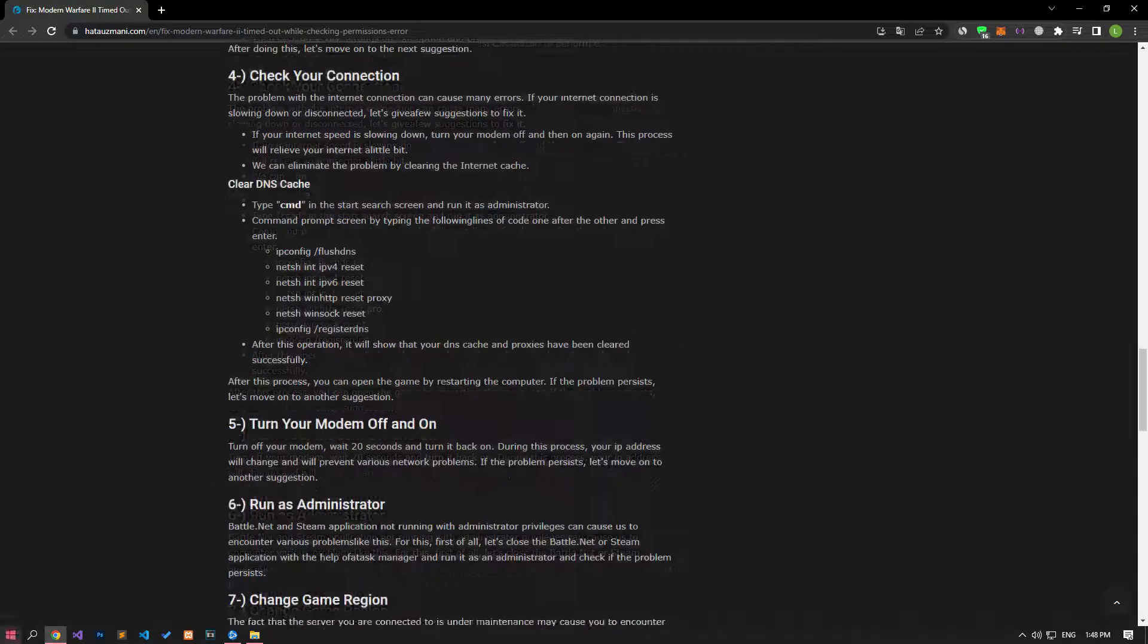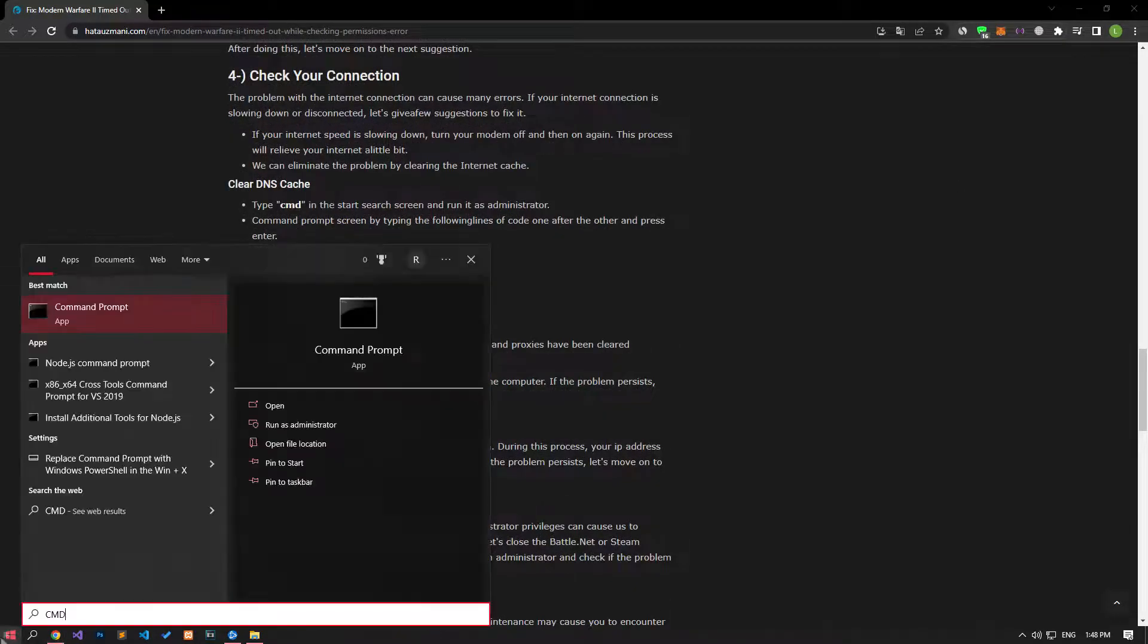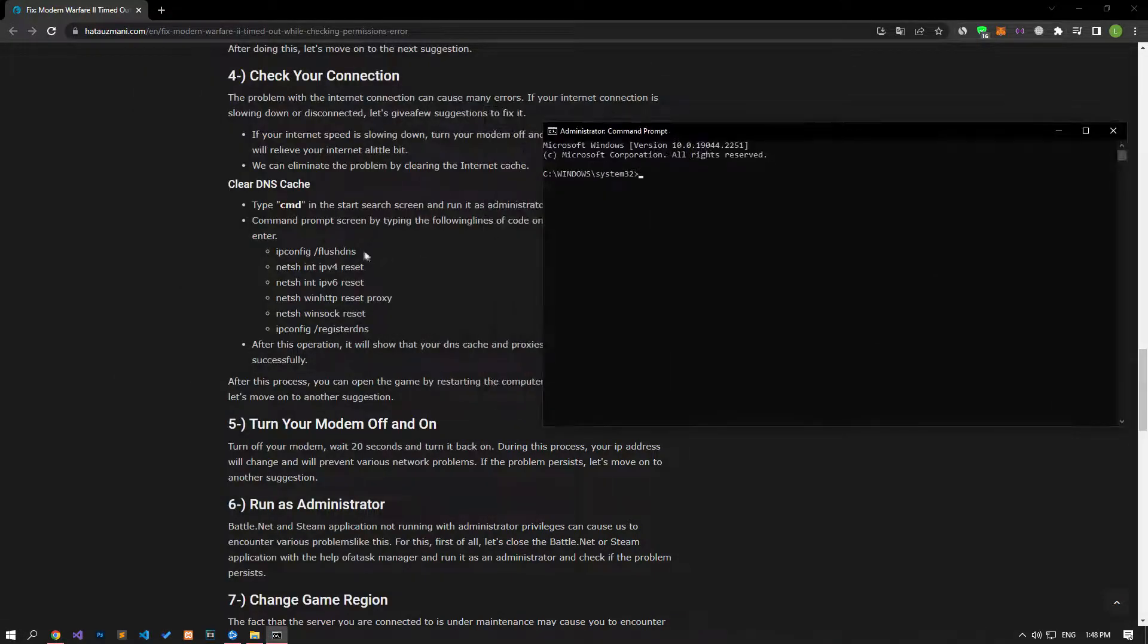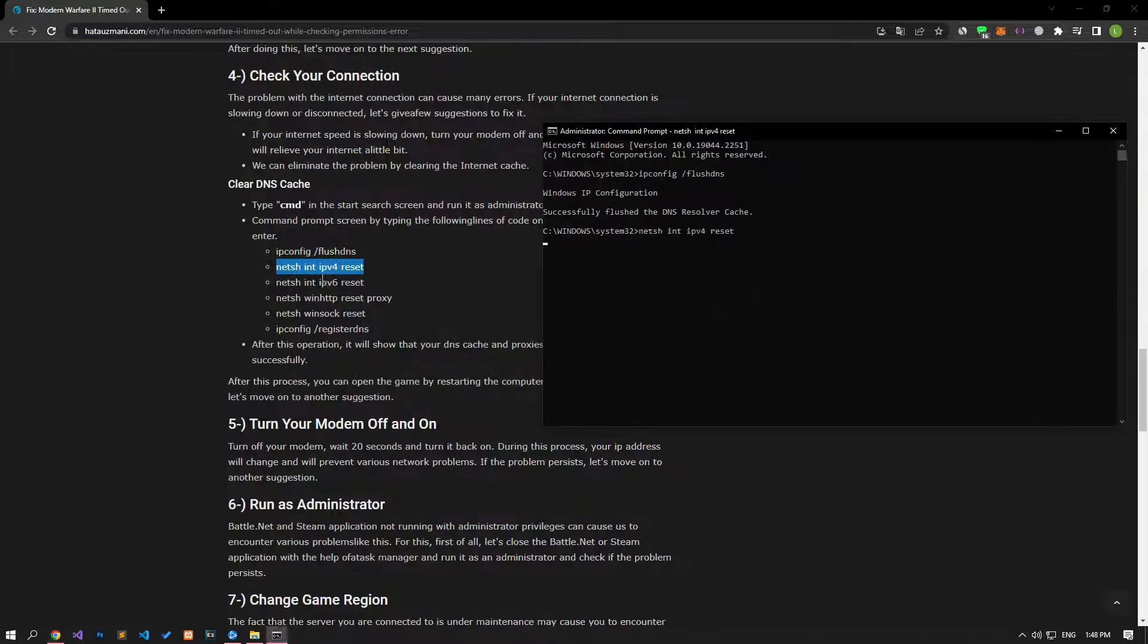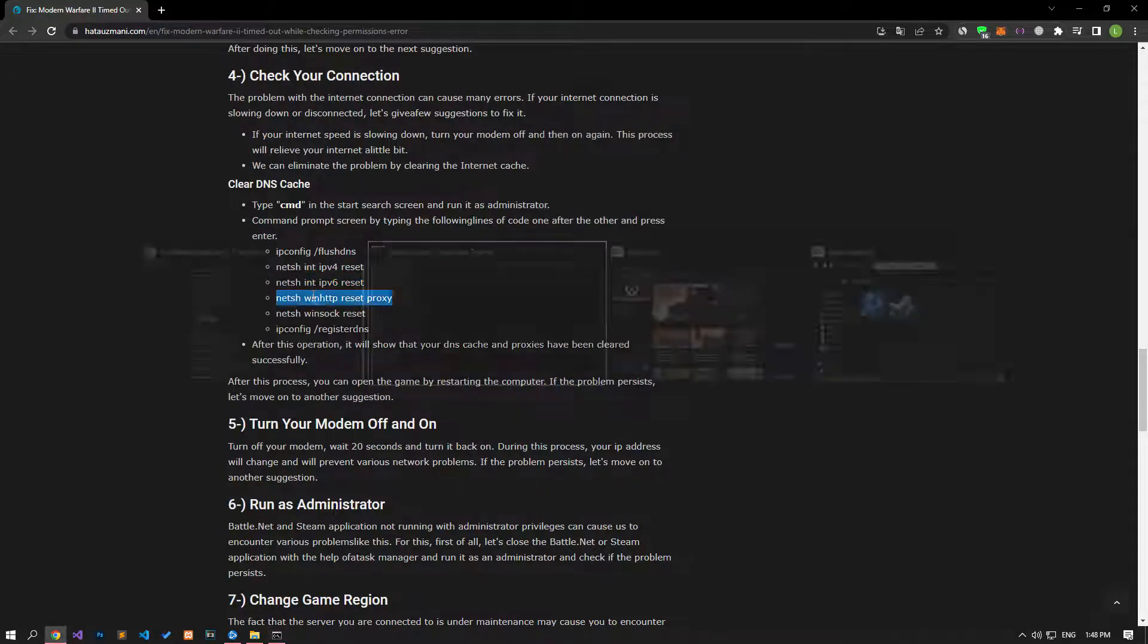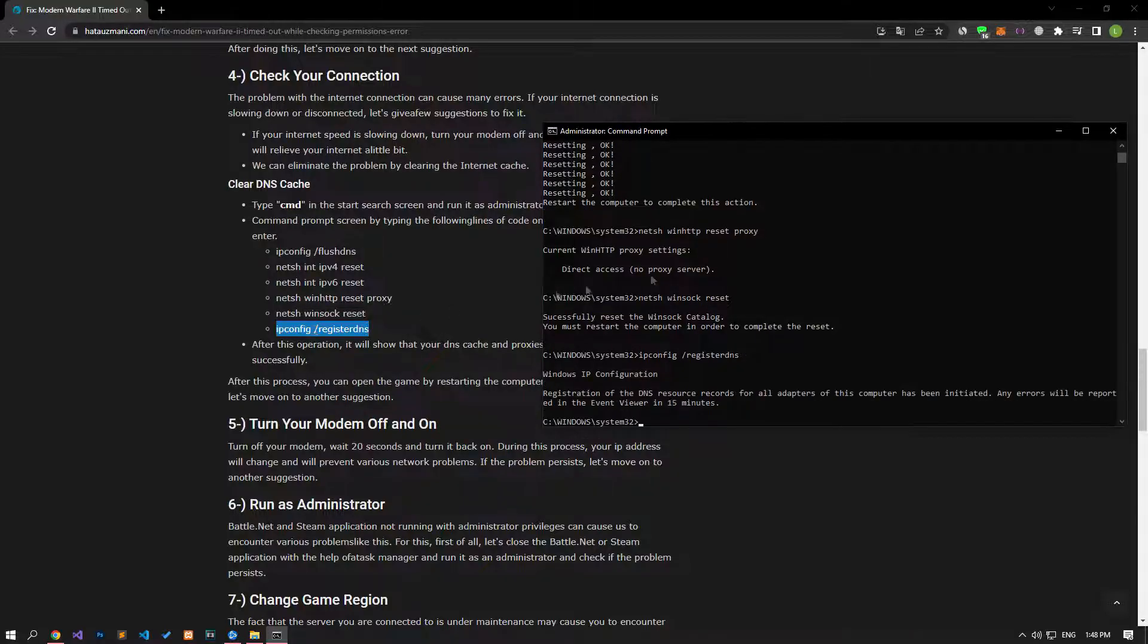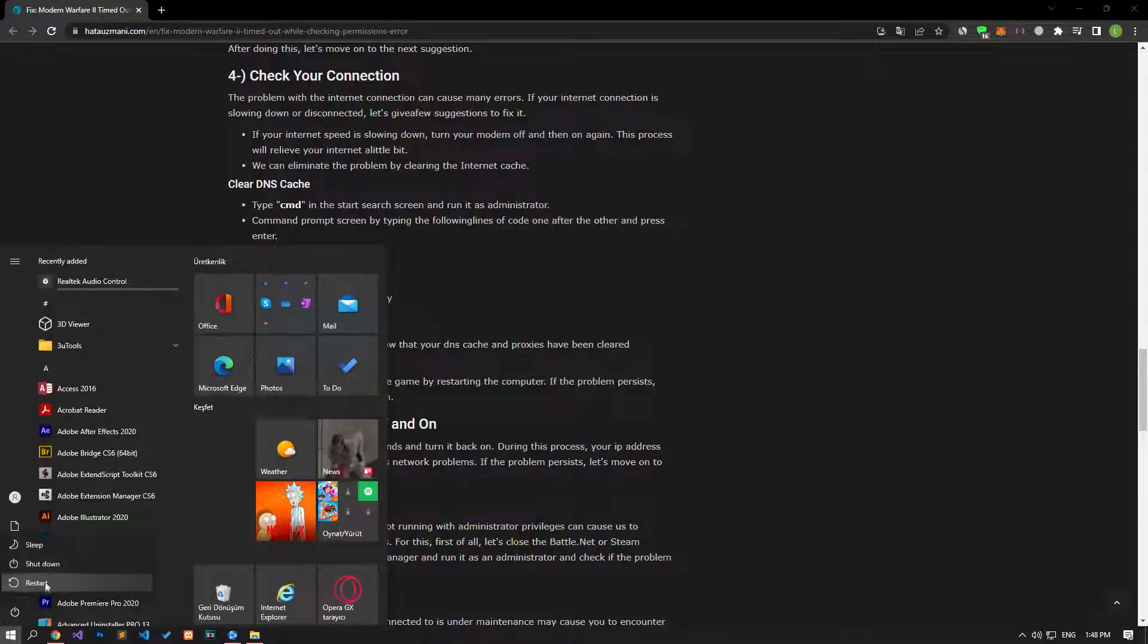If your problem persists, type CMD in the Start Search screen and run it as an administrator. Paste the code in the article in the Command Prompt window that opens and press Enter. This action will clear the cache on the Internet. After the processes are completed, you can restart the computer and check if the problem persists.